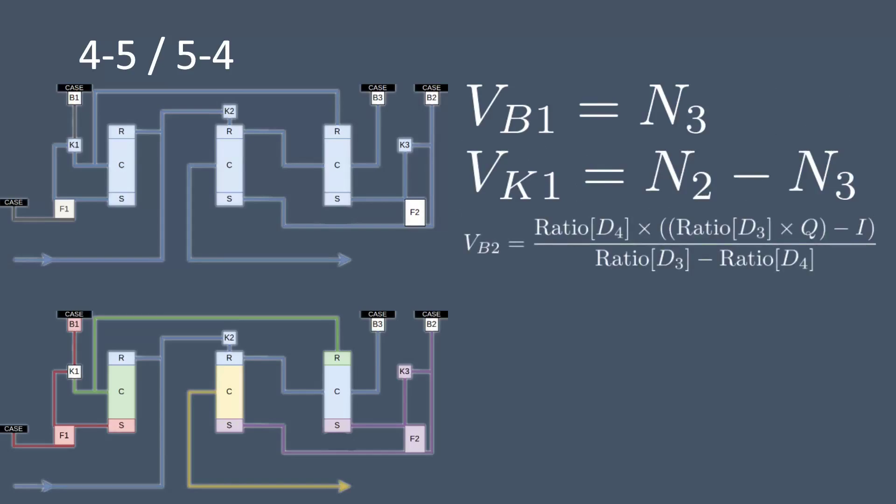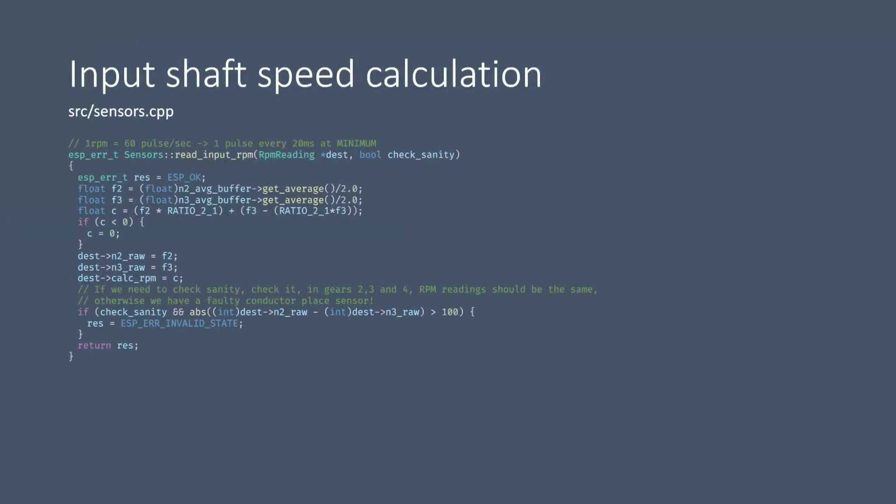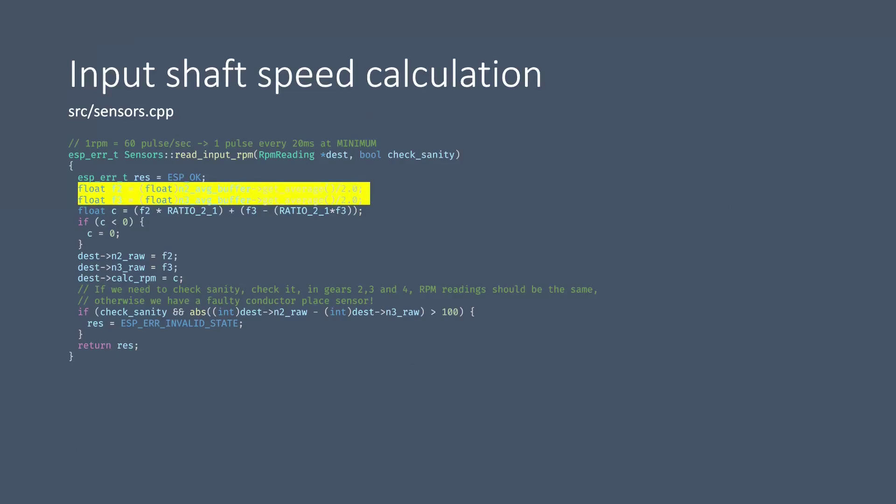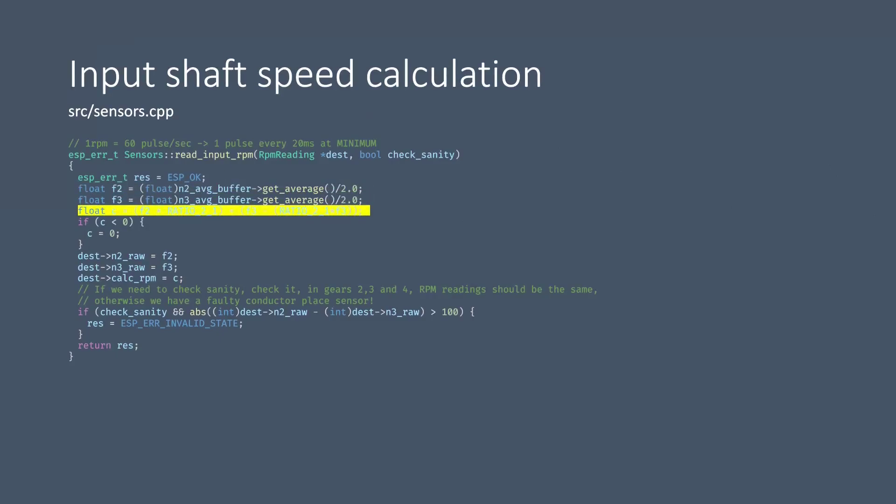Now how is this all used in the code base? Well first of all to calculate the input shaft speed we have this function here, nice and easy to understand. We first of all consult our moving average buffers which are accumulated via interrupts for the N2 and N3 speed sensor and we divide this number by two for each sensor since we're currently detecting both the high and low edge of each pulse from the speed sensors. Then we calculate the input shaft speed based on these two previous numbers.